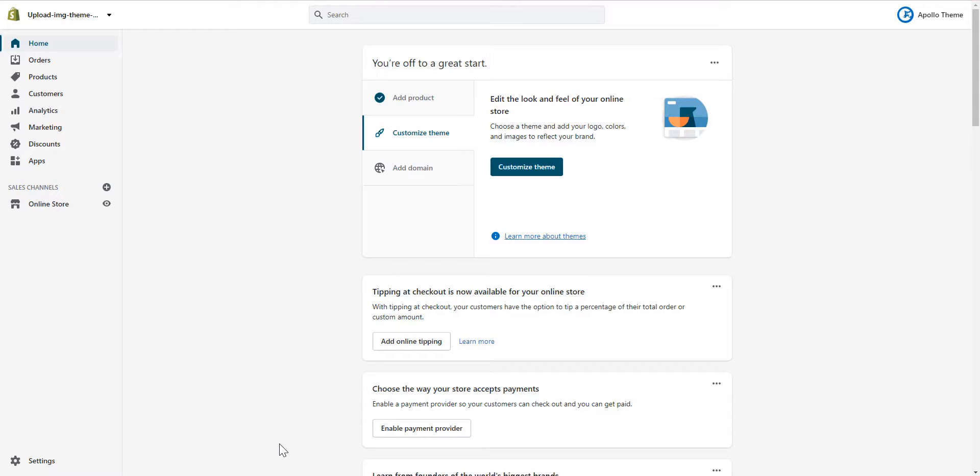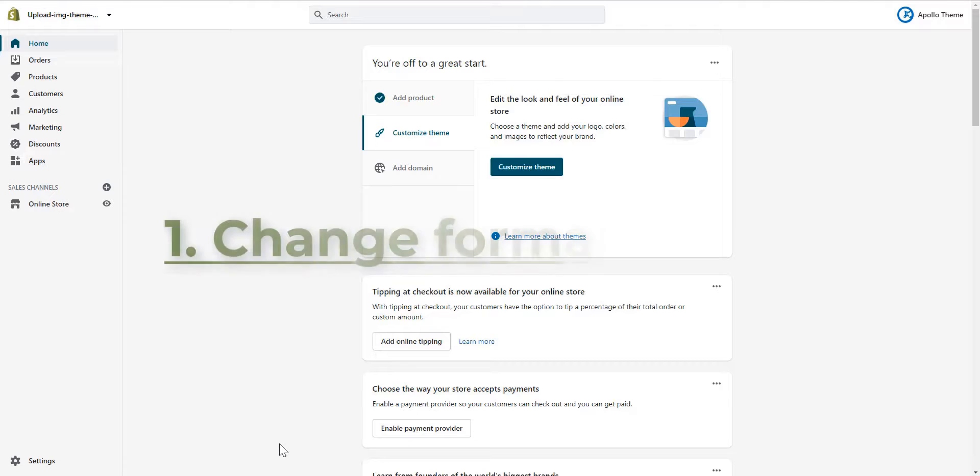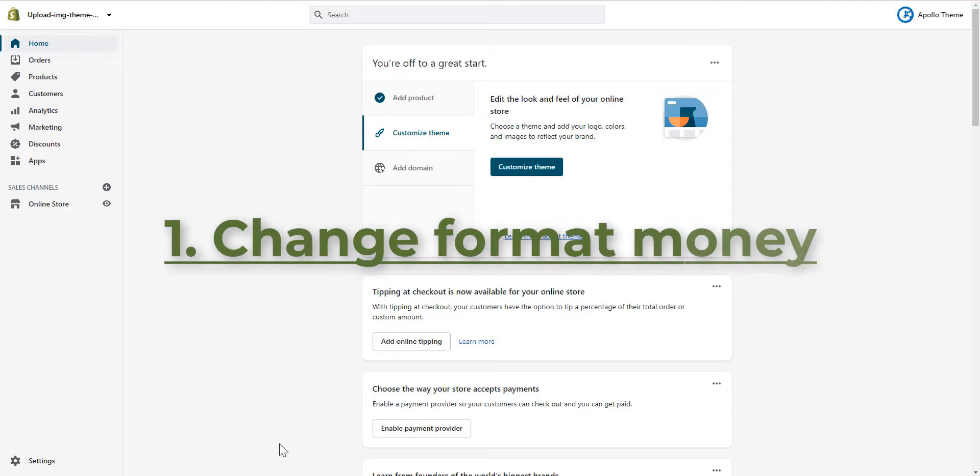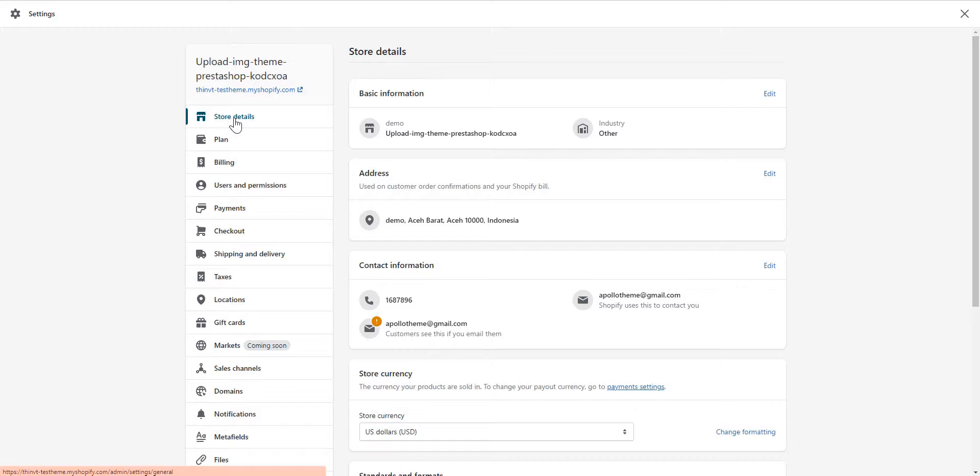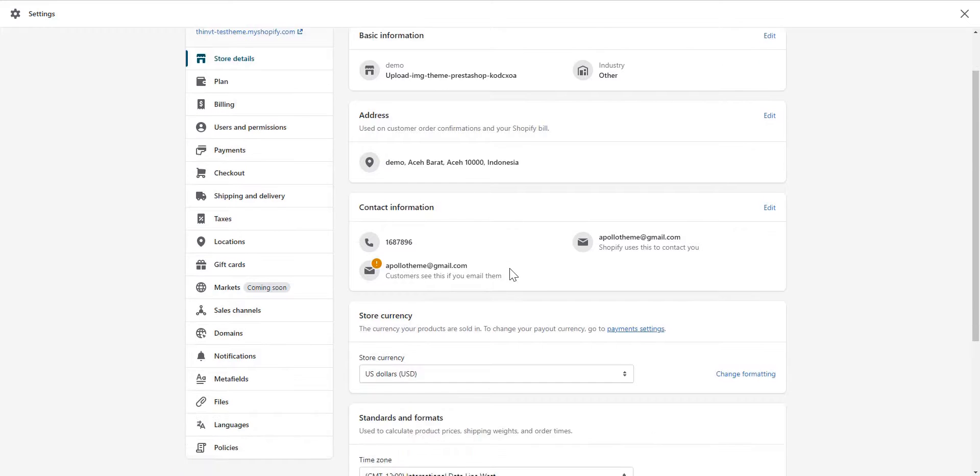Hello, in the last video we have installed the theme and uploaded demo data. Today I will guide you on how to set up your store. First, change format money - go to Settings, Store Details, Store Currency.